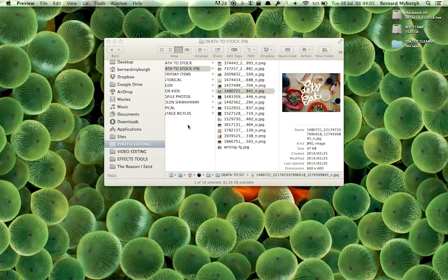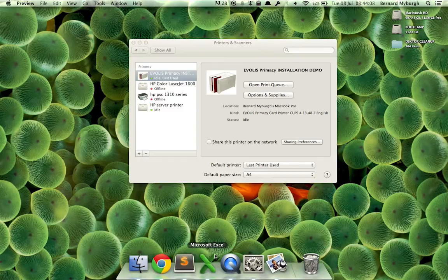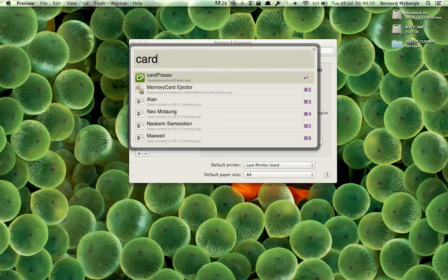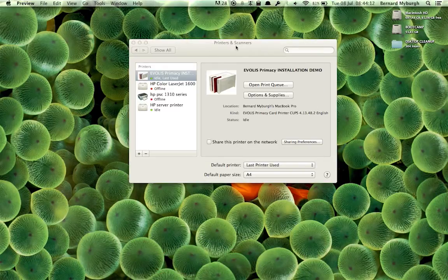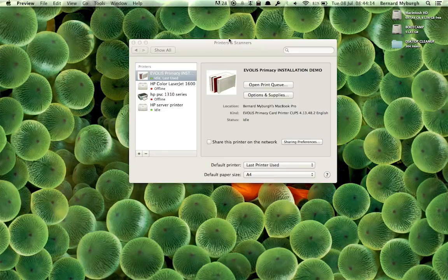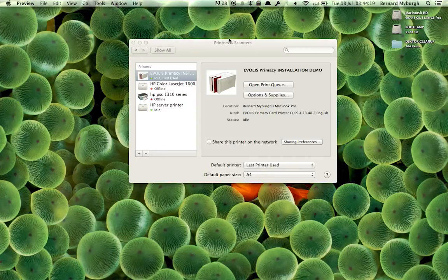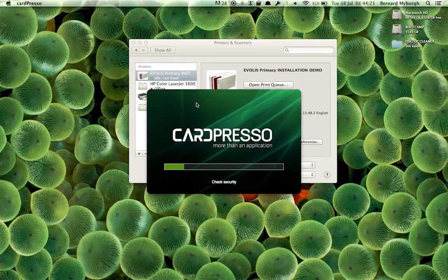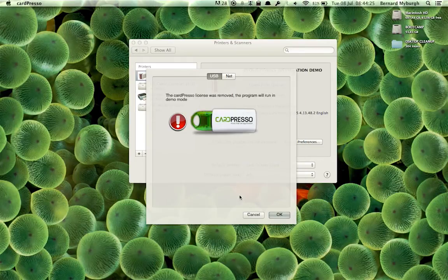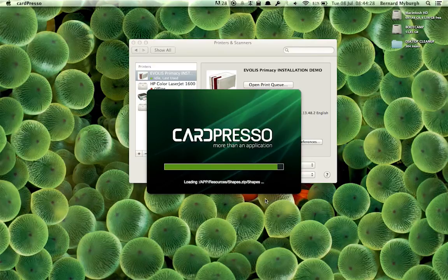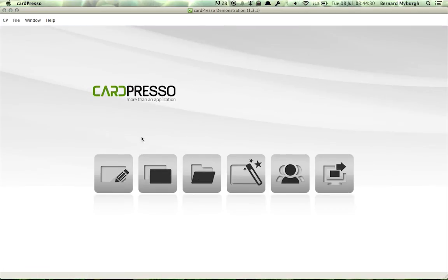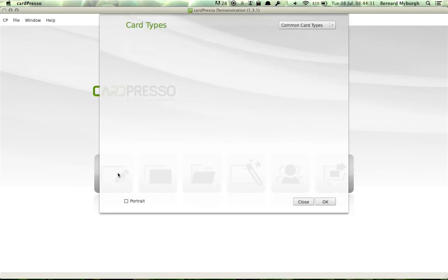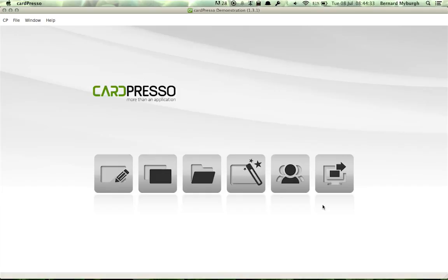Before I actually close it off, I might want to just show you in a program like CardPresso, if you open up your CardPresso, this is how you would connect your printer to CardPresso, for instance. Now that it's been installed and it's ready, you can open up CardPresso. I don't have a USB license installed right now. So let's just create a blank card quickly.